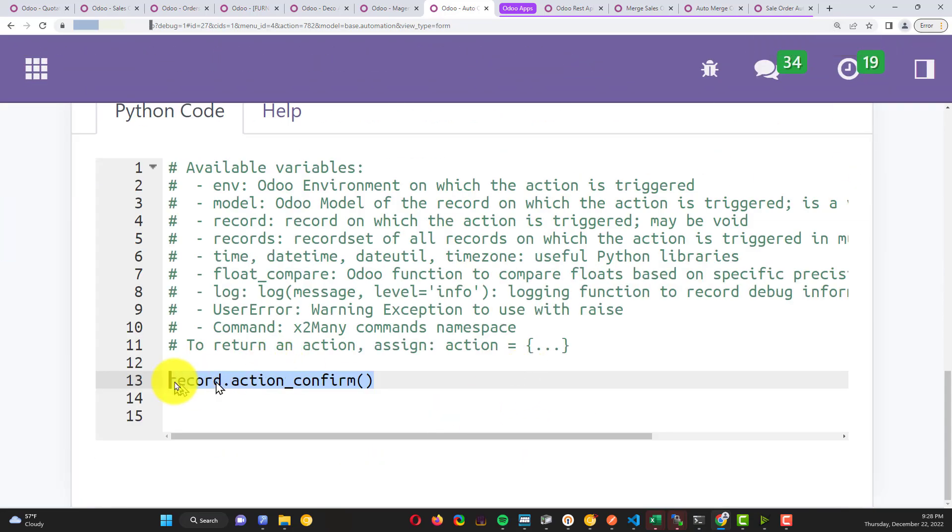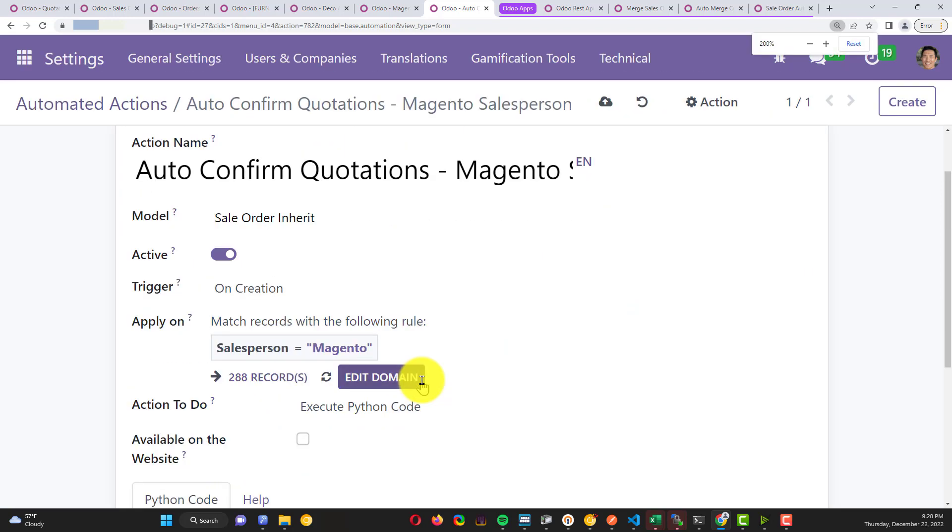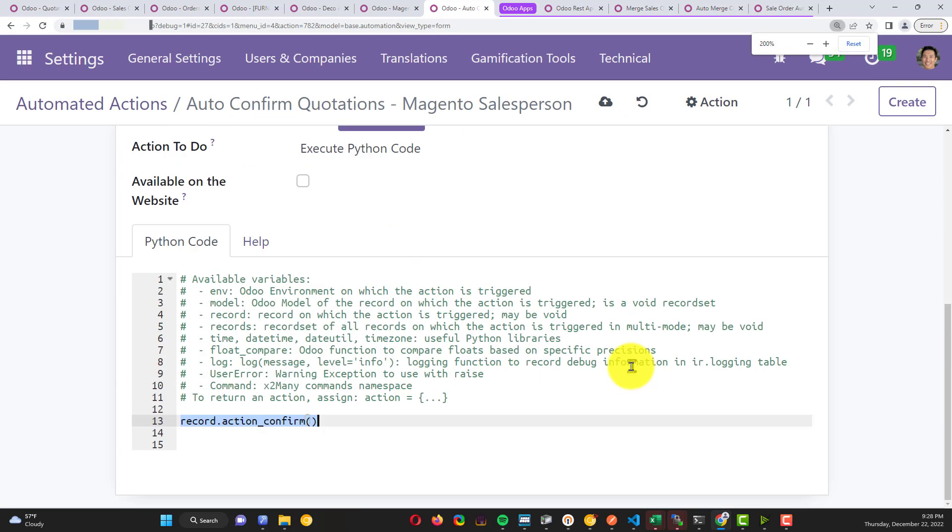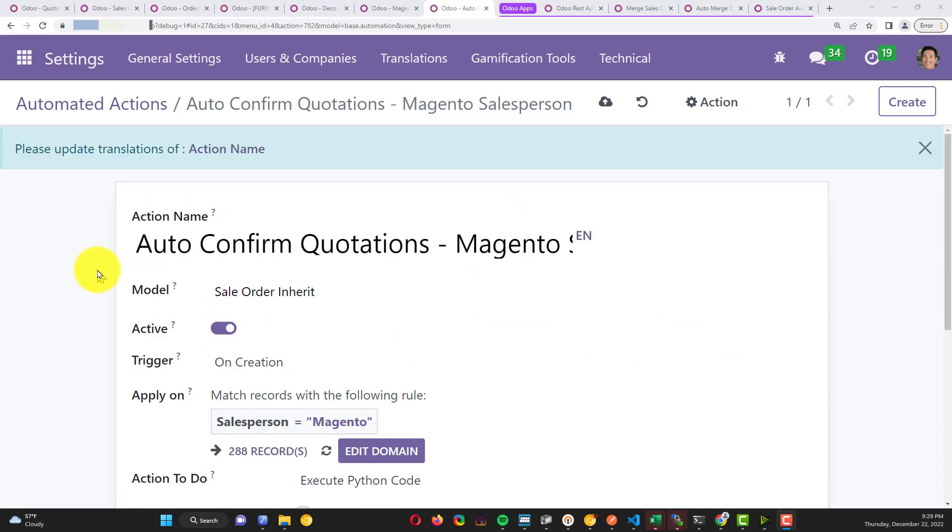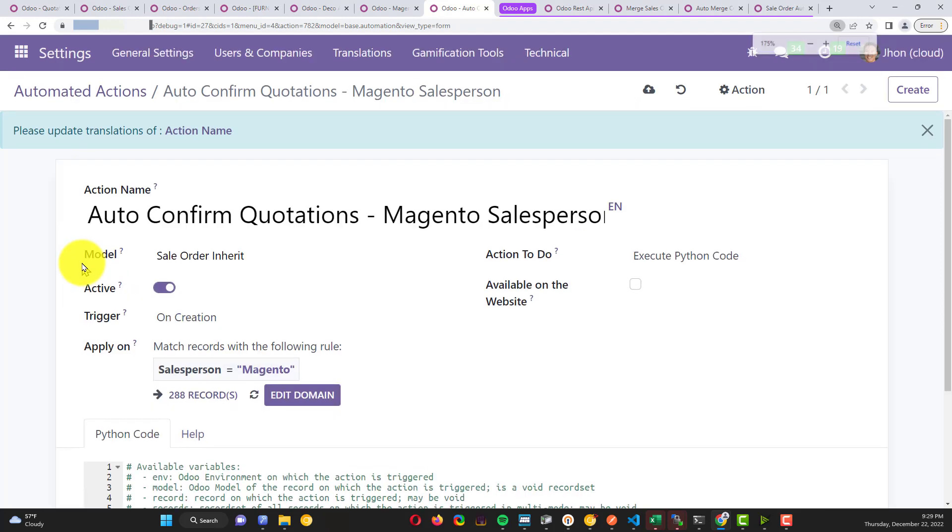Finally, the most important is the action in Python. Here in the Python code you need to write this: record.action_confirm. If not, it's not working.